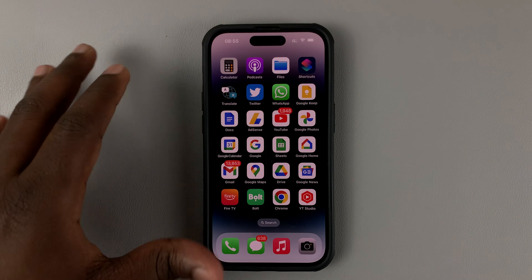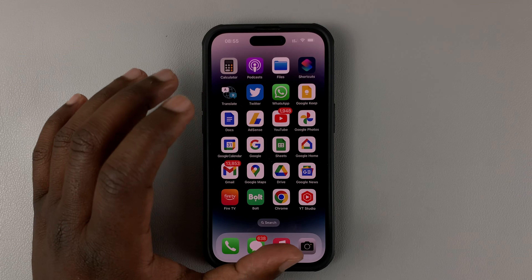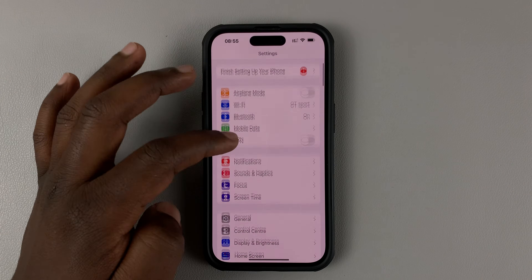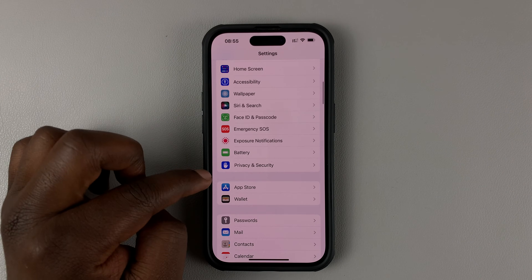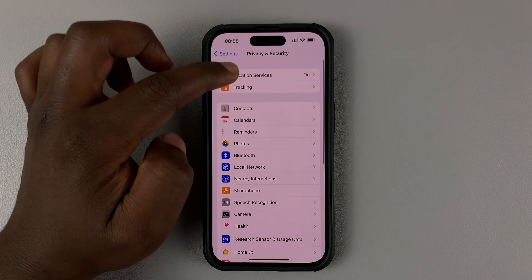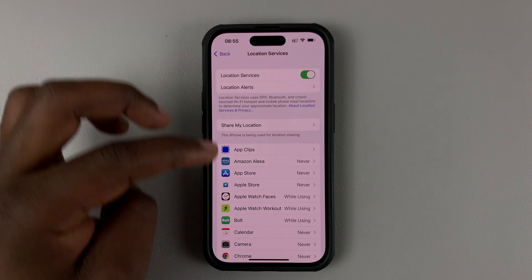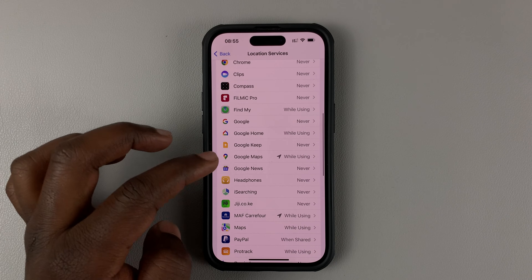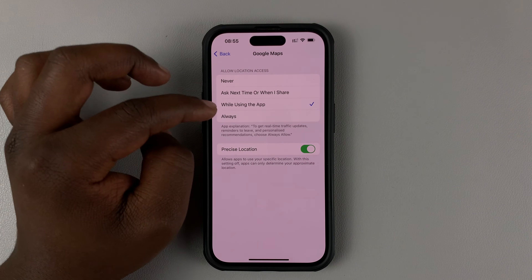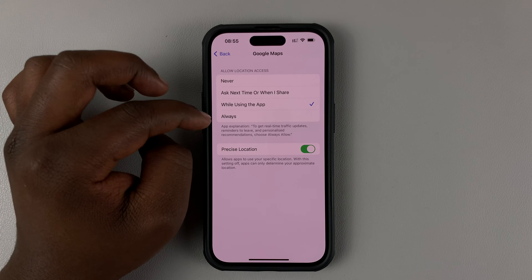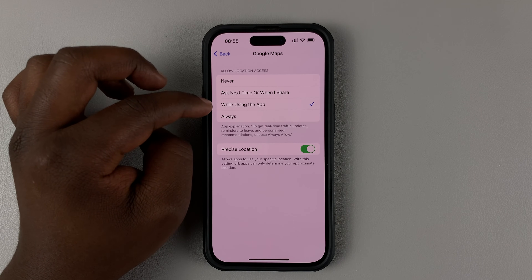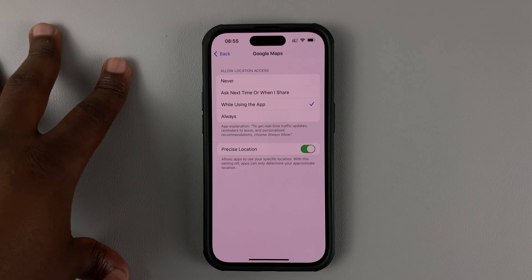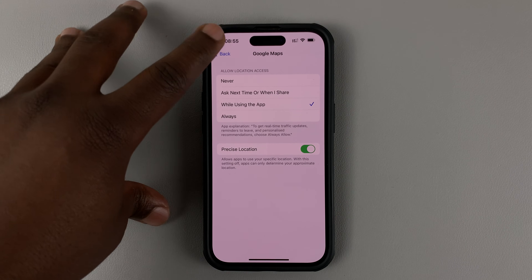The first thing you want to do is make sure Google Maps has access to your phone's location. On the iPhone, you can enable that by going to Settings, Privacy and Security, Location Services. Make sure that is enabled. And especially for Google Maps — here's Google Maps — make sure it's at least on always. But the best scenario is when you put it on while using the app, so that as long as Google Maps is open, it can access your phone's location.